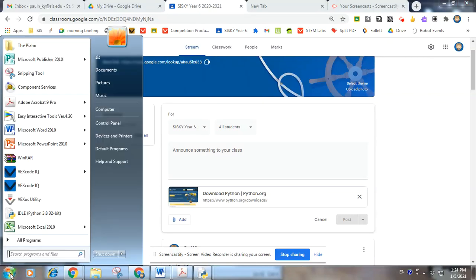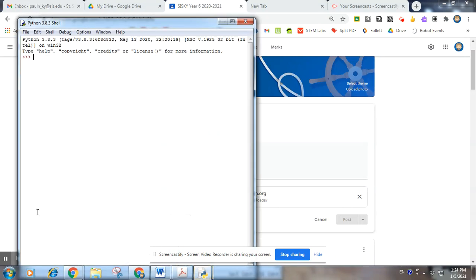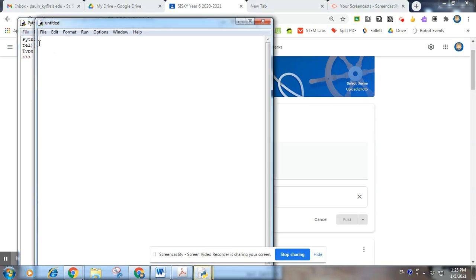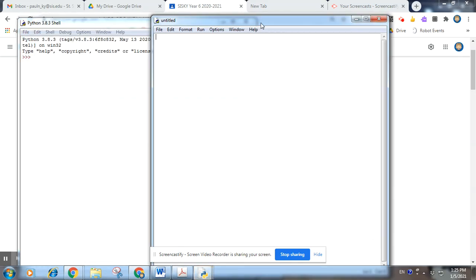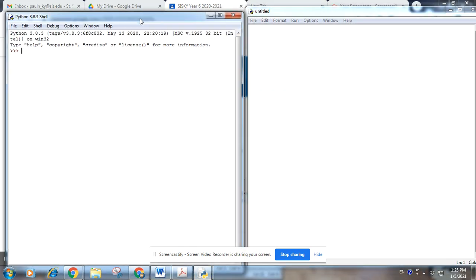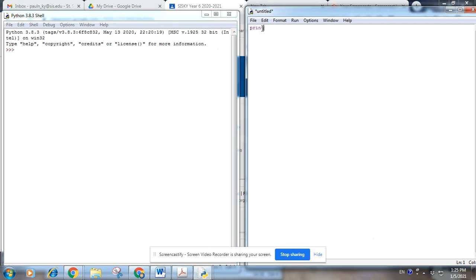Okay, welcome back to Activity 2. Today using Python we're going to be using the input function. So open up IDLE and new file. Okay, there's my coding window and here's my shell.